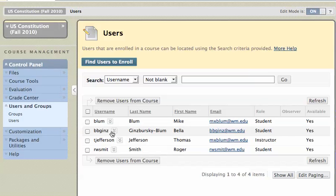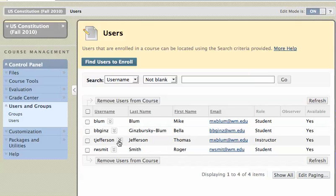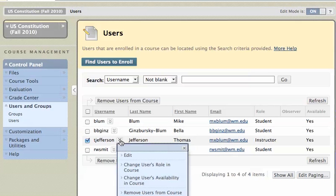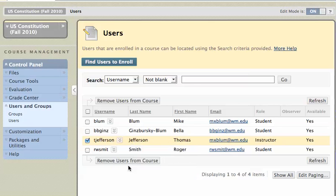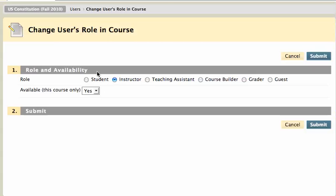If I wanted to demote this person here to a student — Thomas Jefferson — I would click on the little chevron next to his username and select Change User's Role in the Course. Click on that, and now I can go ahead and change that person's role to student. Click Submit, and that person would then be available as a student, and I would be able to remove them from the course.